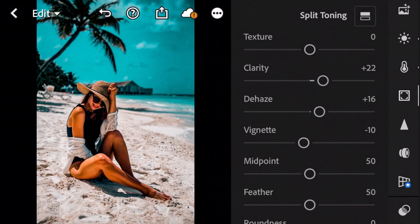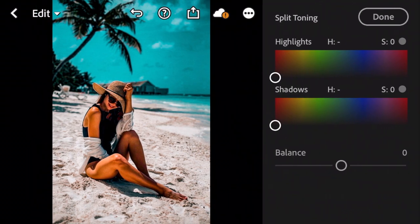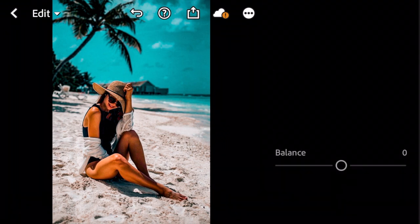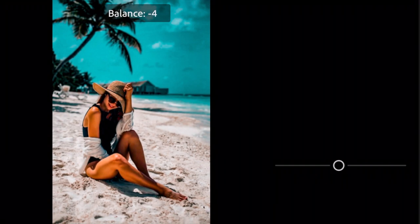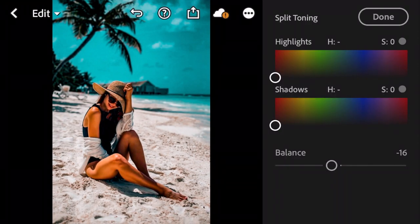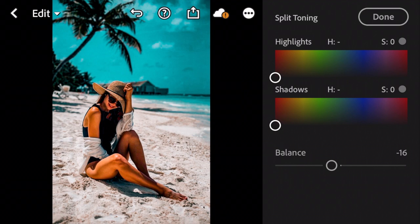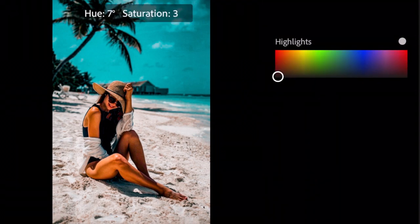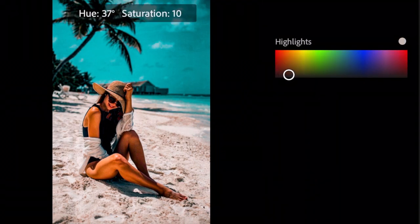Next go to Split Toning. Adjust Balance to minus 16. Highlights H to 38, and S to 12.